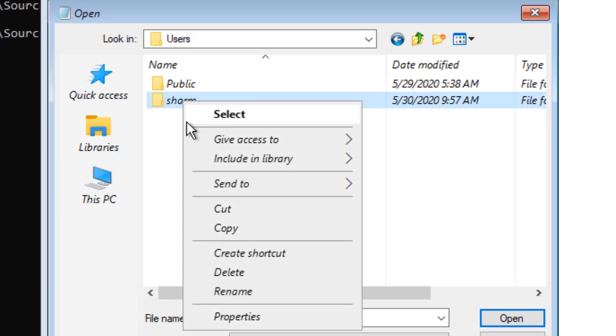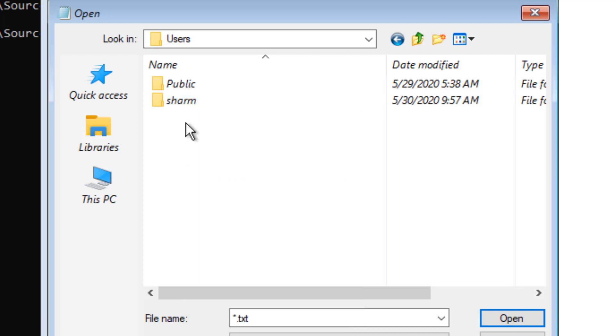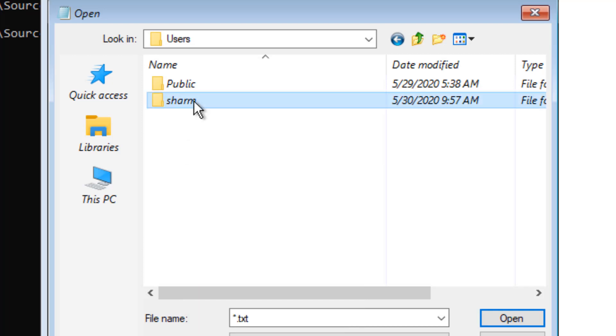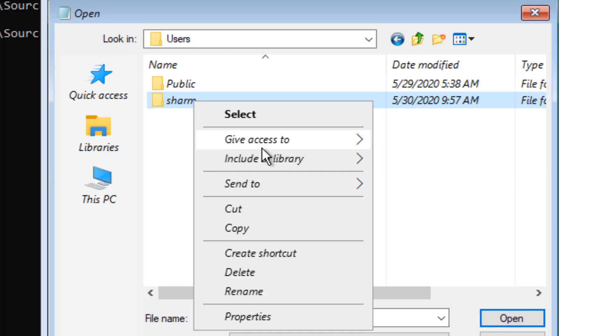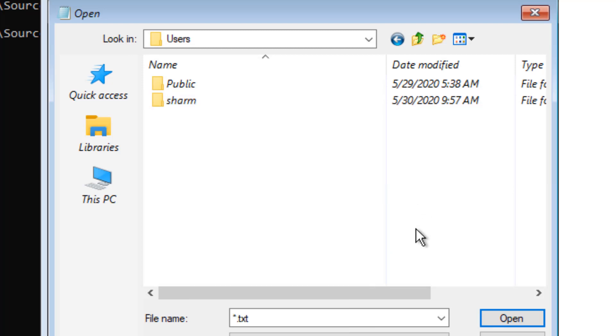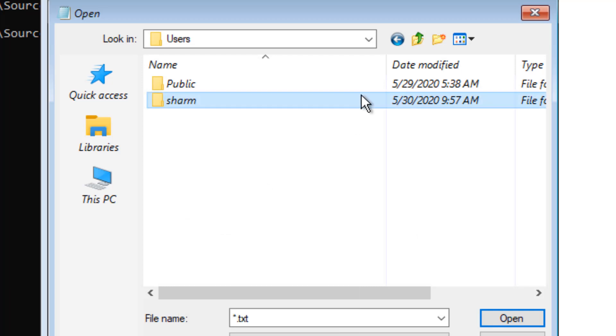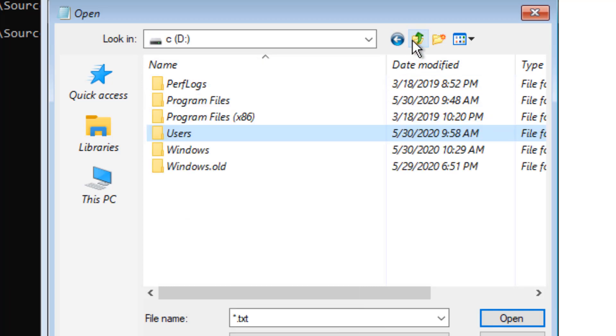Let's say this is the folder you want to copy and take a backup of. Just insert a USB into this computer. Now, using Send To, send to that particular USB, or just copy it, go to that USB, and paste it. In this way, you can take a backup out of the computer.